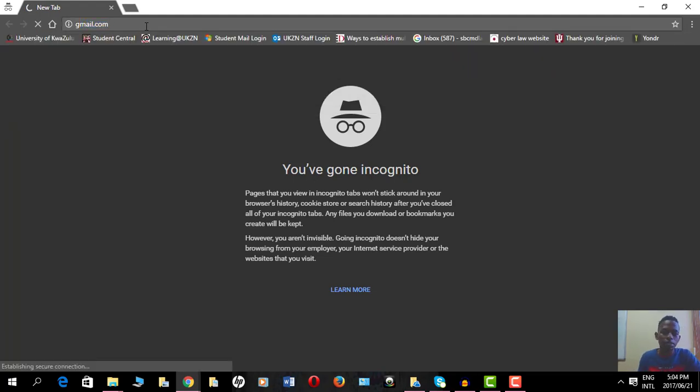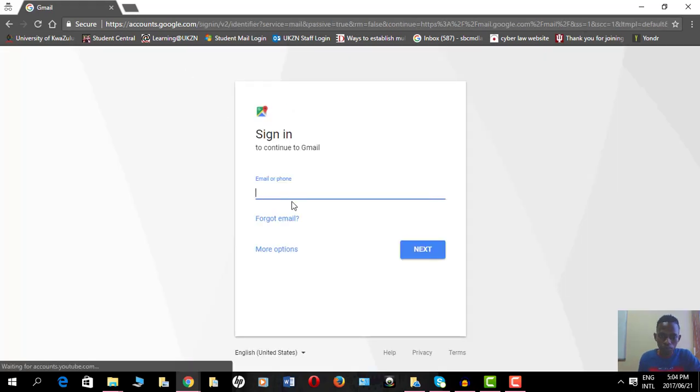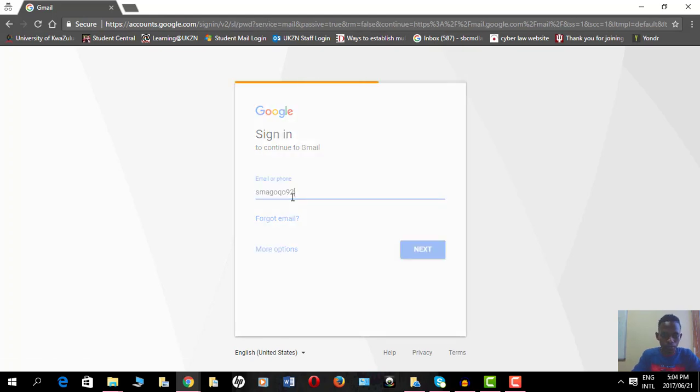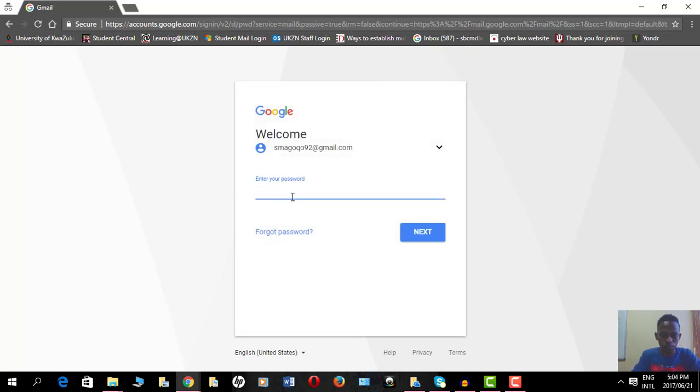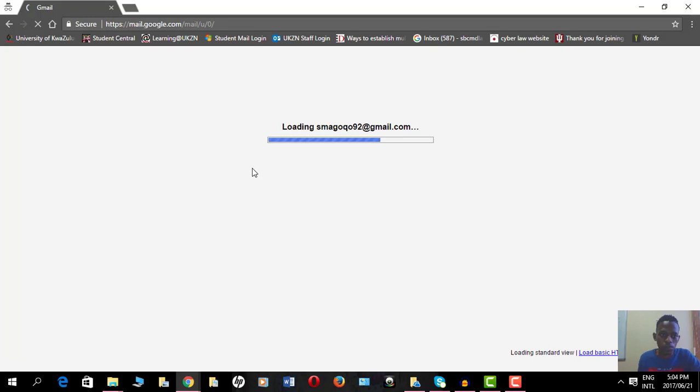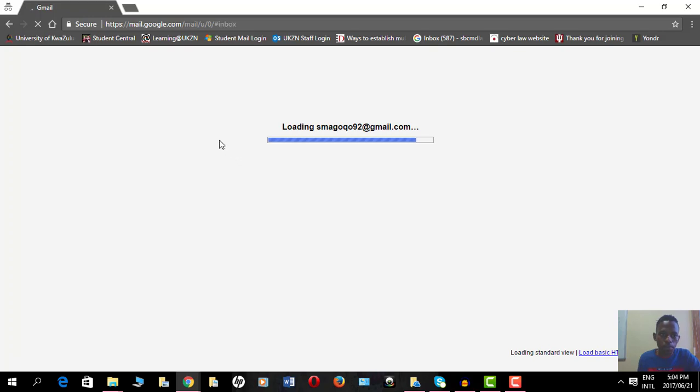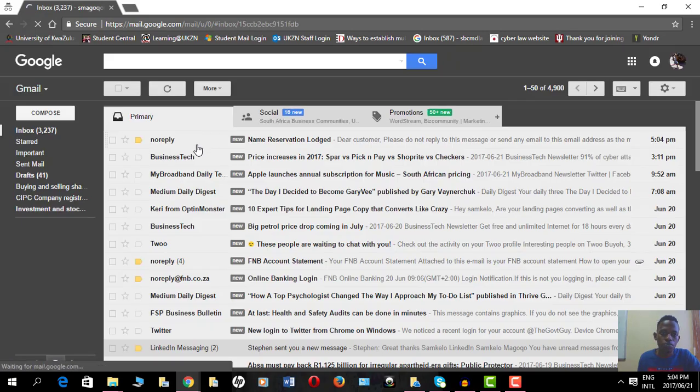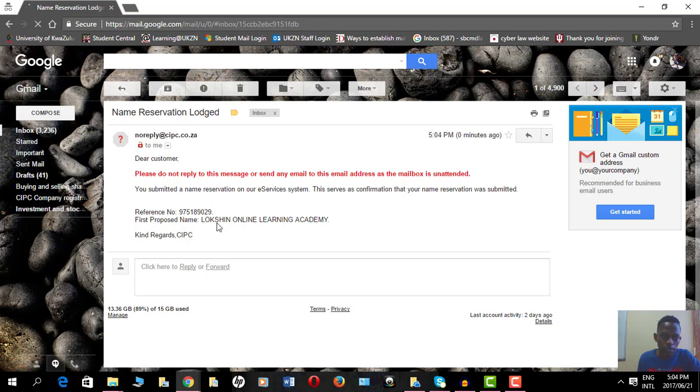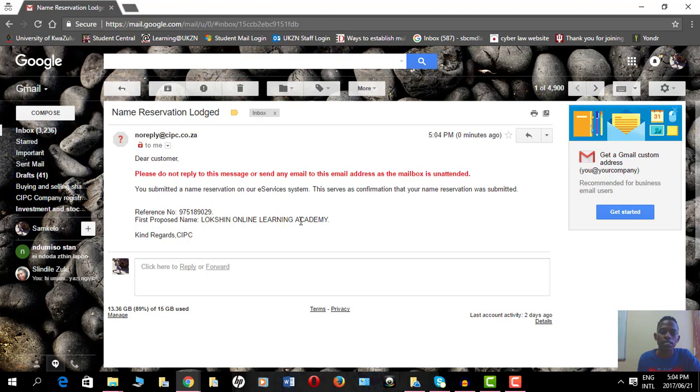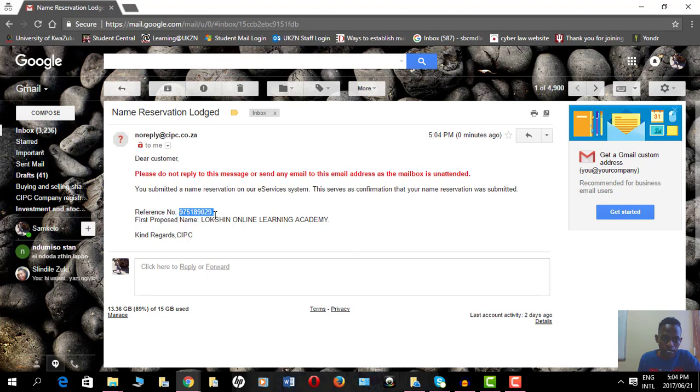It says here reference proposed name Blockchain Online Learning Academy. This is the first proposed name that I reserved and there was another one, the second one. This is the confirmation and here's a checking number that I'll use going forward.